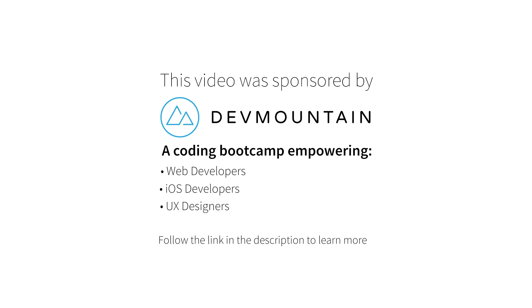I just want to send a shout out to my sponsors at DevMountain. They run a coding bootcamp with courses on iOS development, UX design and web development, and they'll teach you everything you need to know to get a job within this field. And they'll do it within 12 weeks.